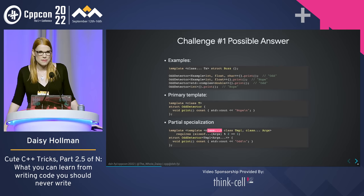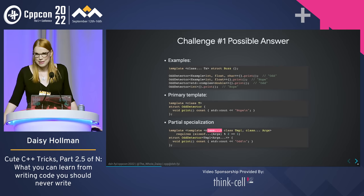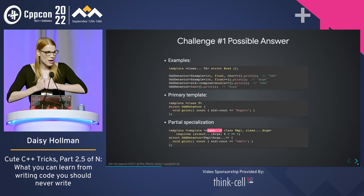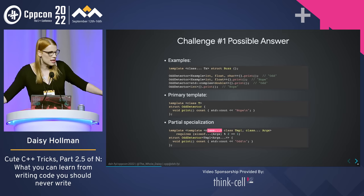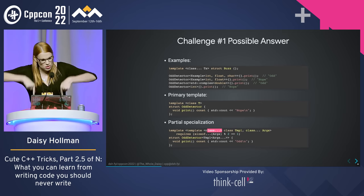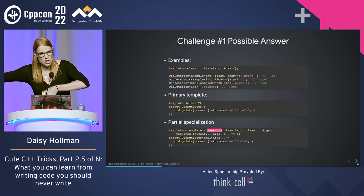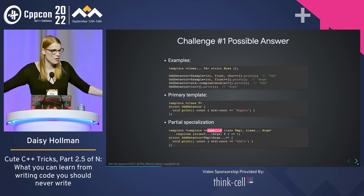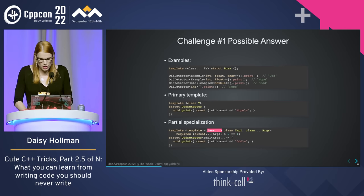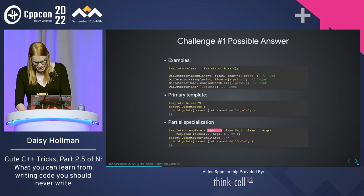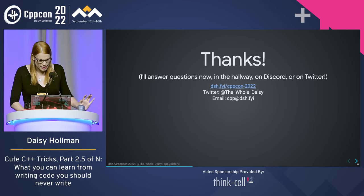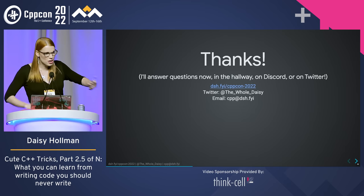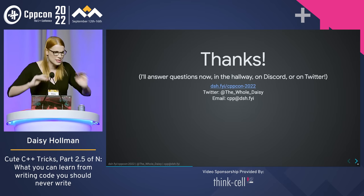Anyone else have questions? I have 12 seconds left. Let's chat in the hallway. The slides are online — if you want to see all the tricks I didn't talk about and want to ask me questions about them, I'm happy to answer on Twitter, in the hallway, and on Discord. Thank you.